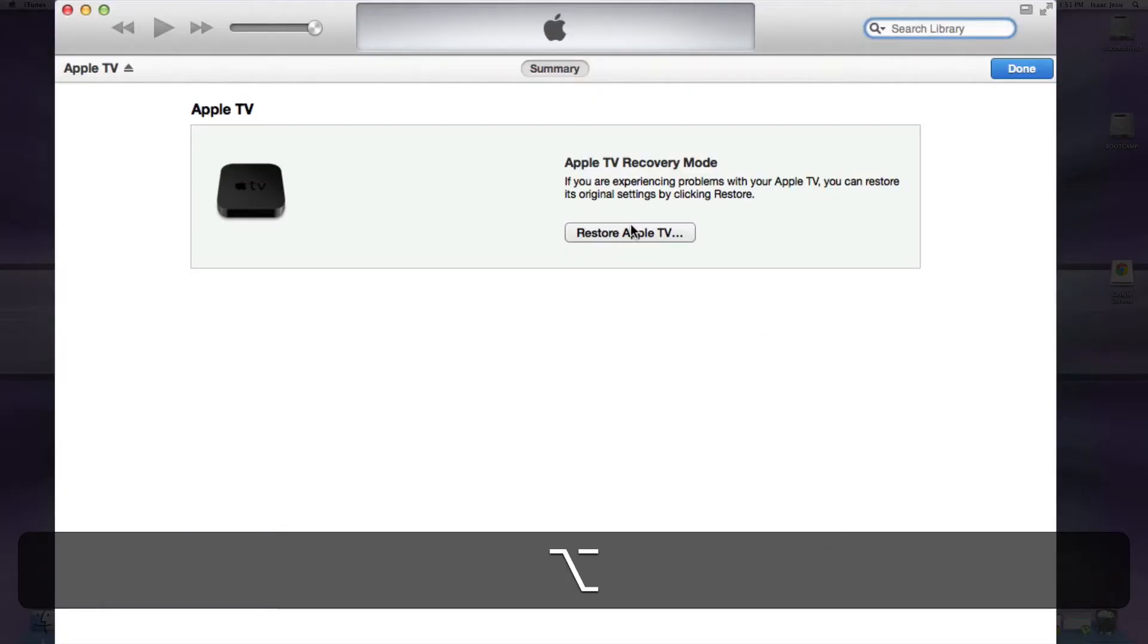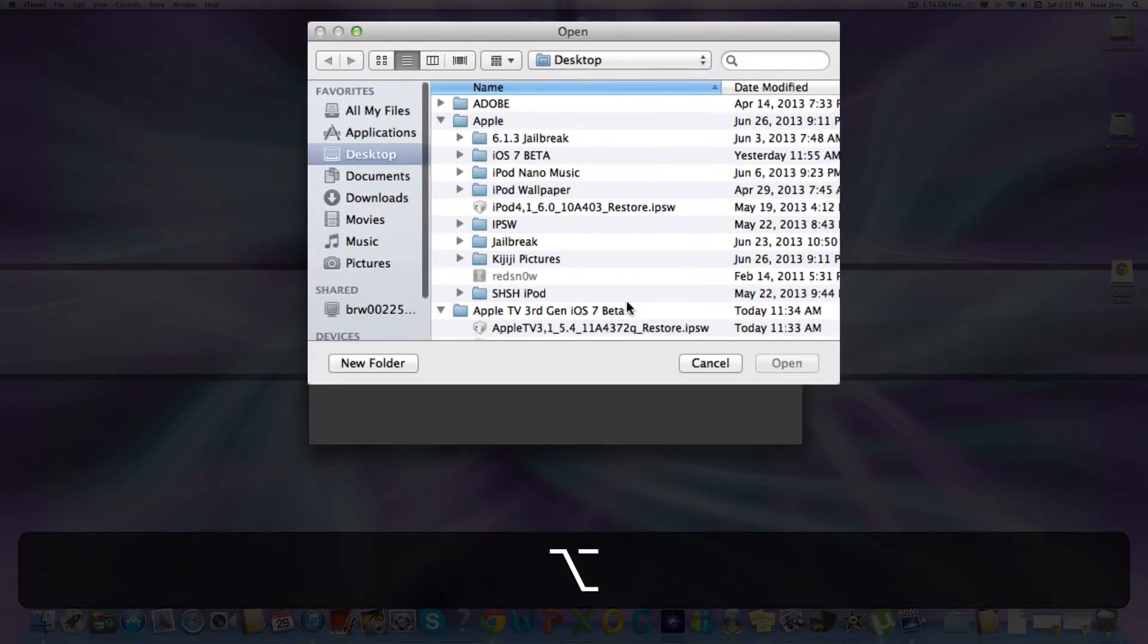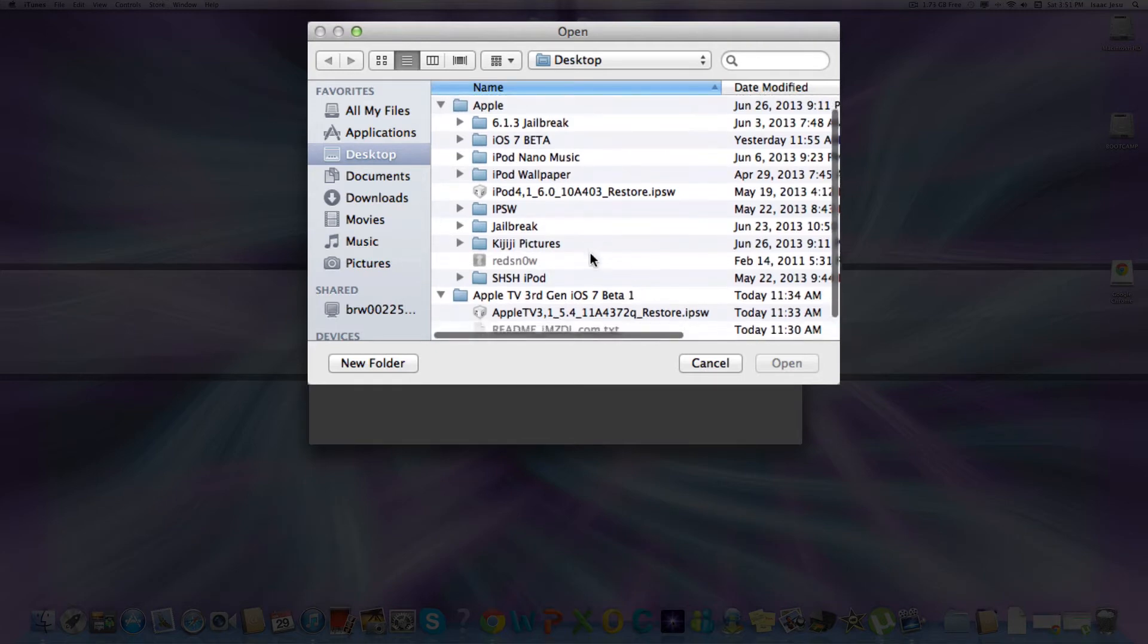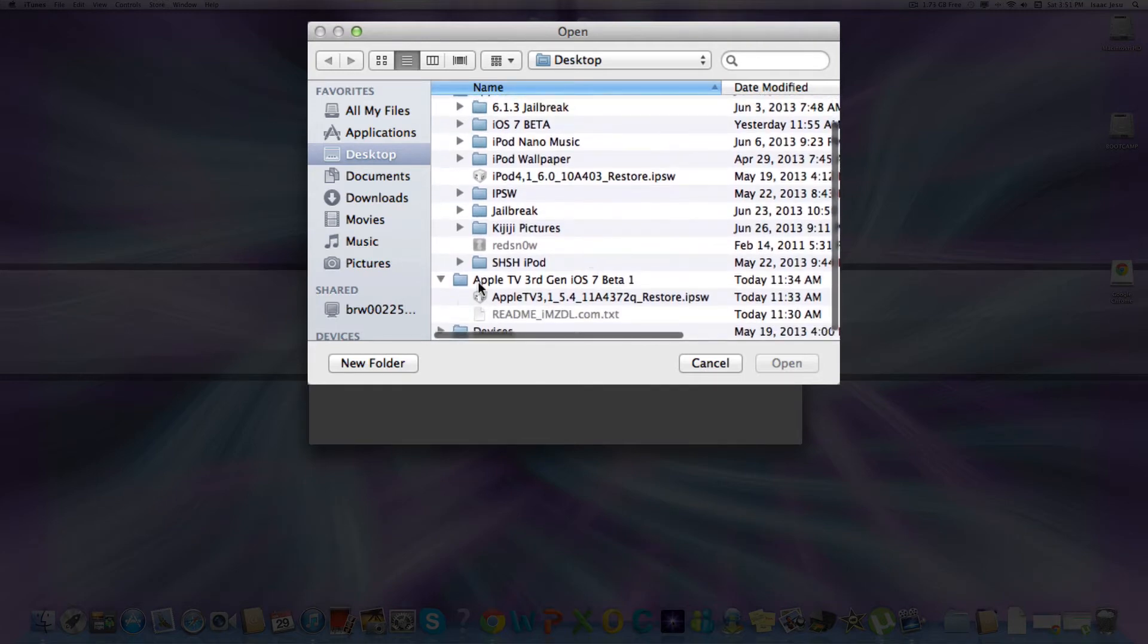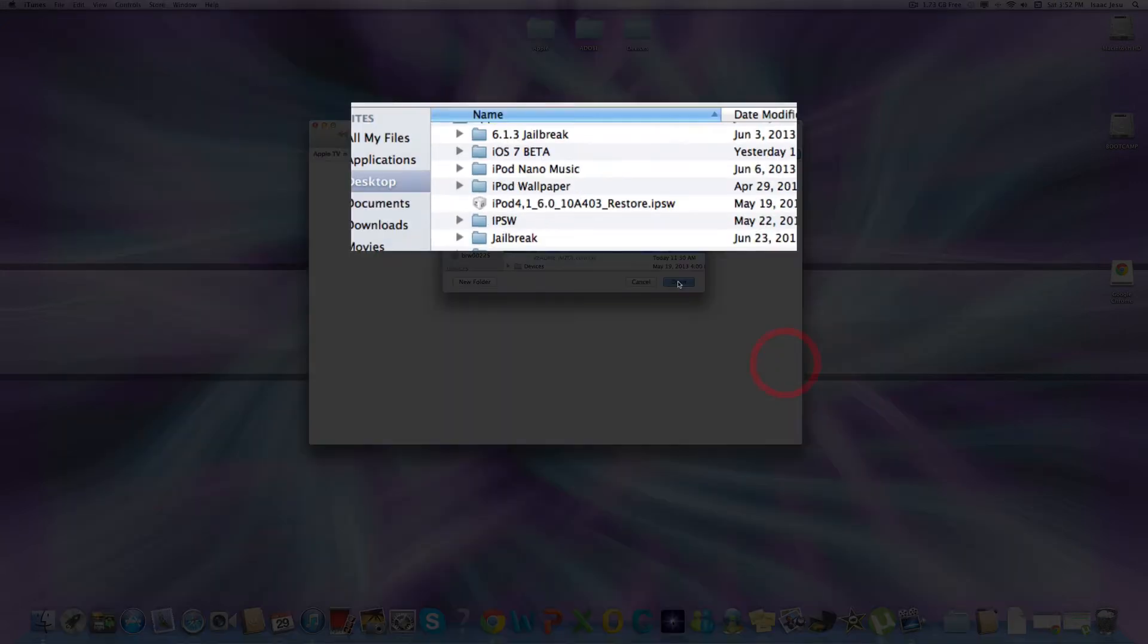Now you can let go of the Option key. And now you have to select the IPSW downloaded earlier for the iOS 7 Beta 1. So click it and click Open.